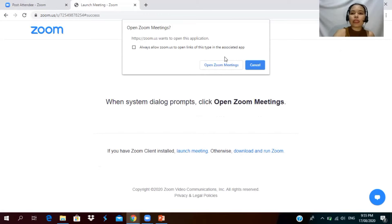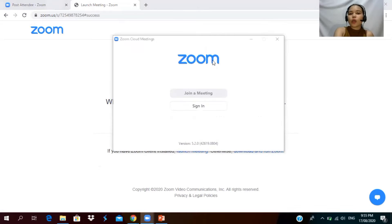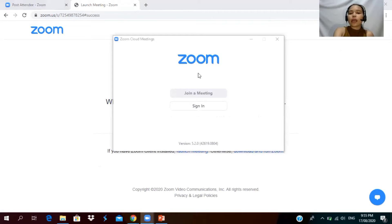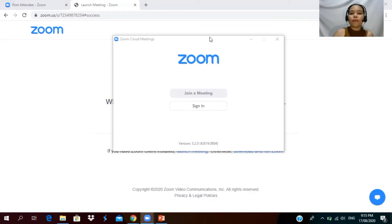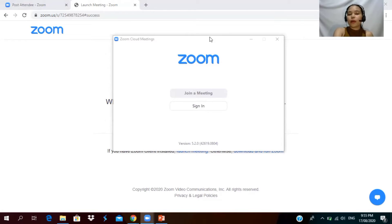After clicking 'Open Zoom Meeting,' since I am already using Zoom App as my screen recorder and I'm already in a meeting with screen share on, what I'm going to do is to cancel. If you are just starting fresh, it will look like this.